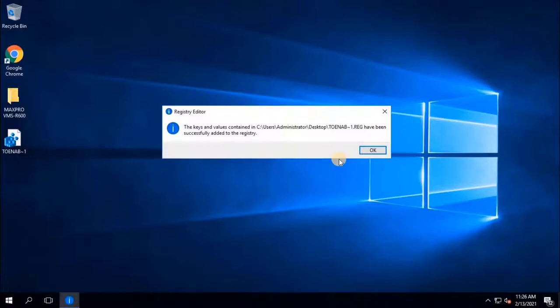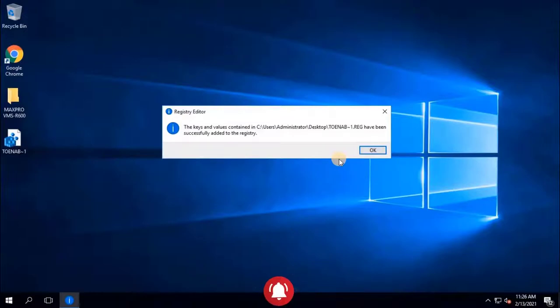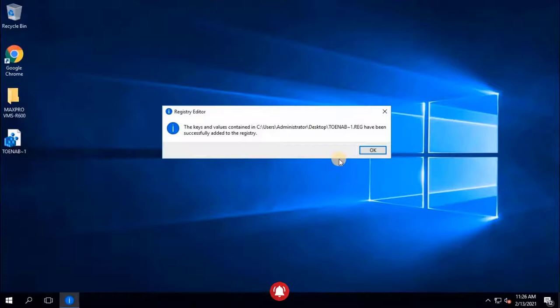Once user clicks on Yes, user will see the keys and values contained in the particular folder have been successfully added to the registry. To continue click on OK.